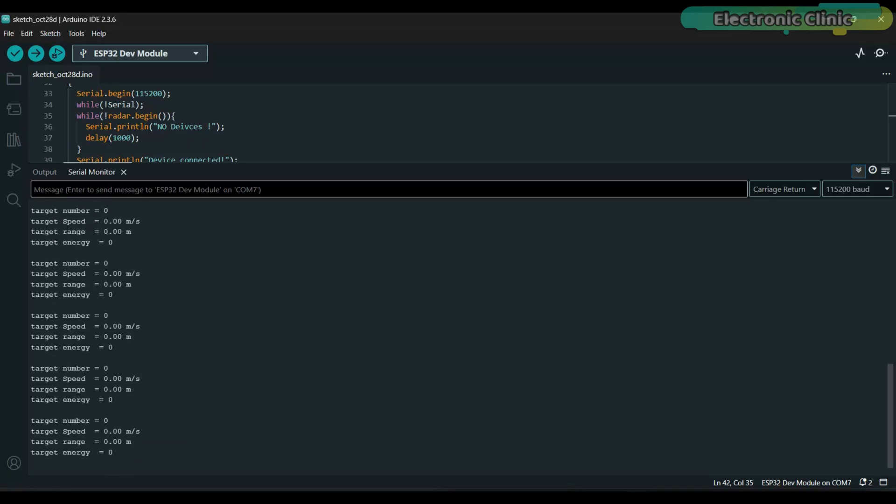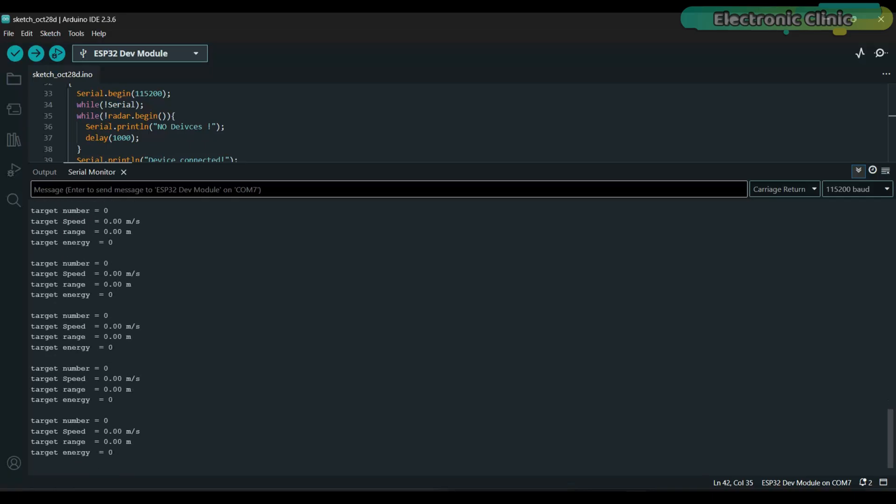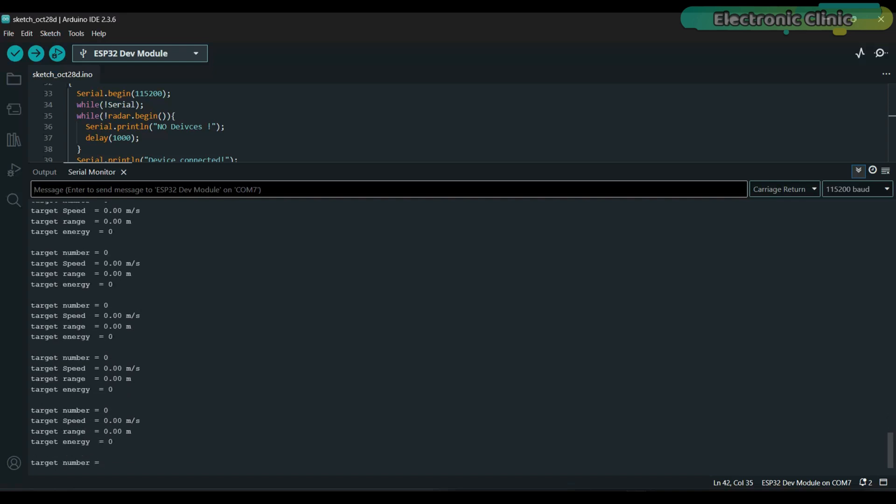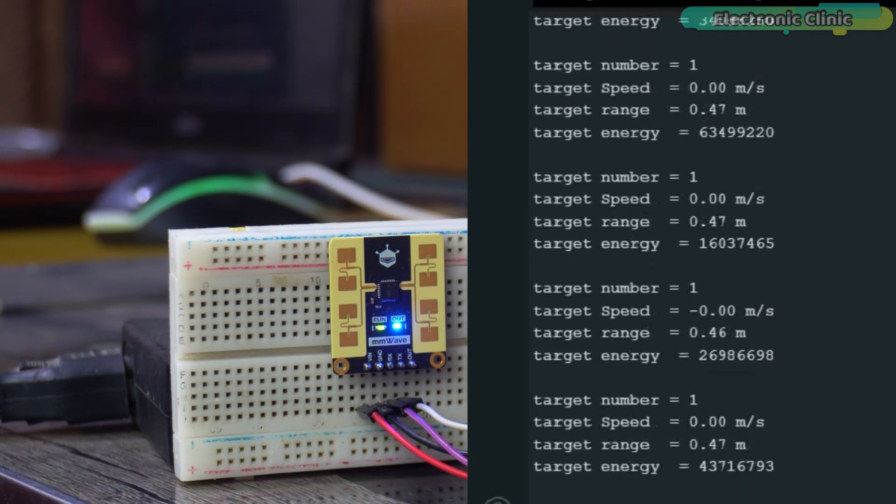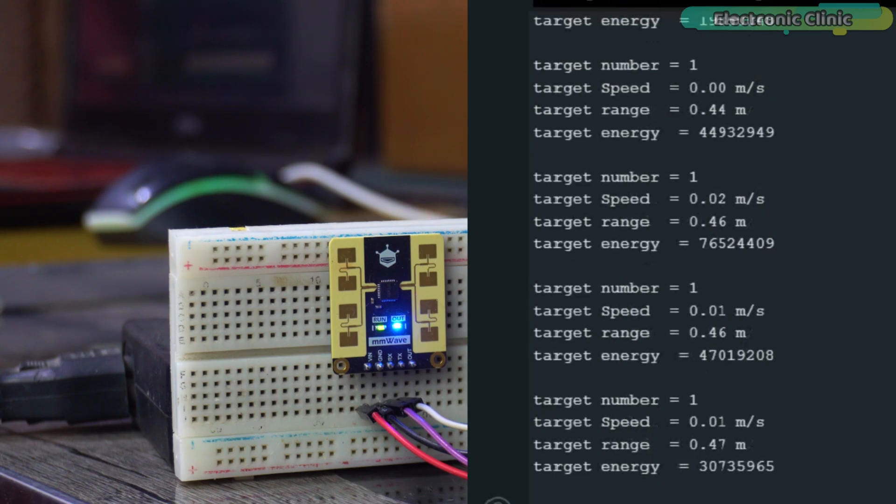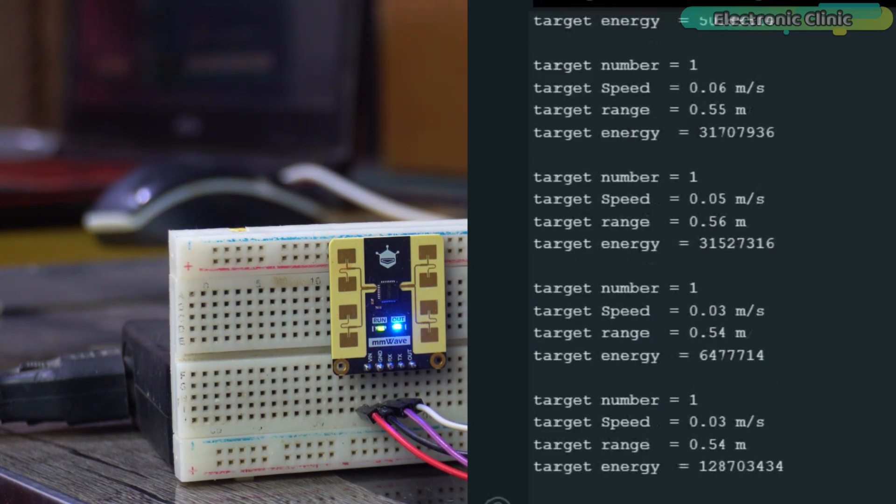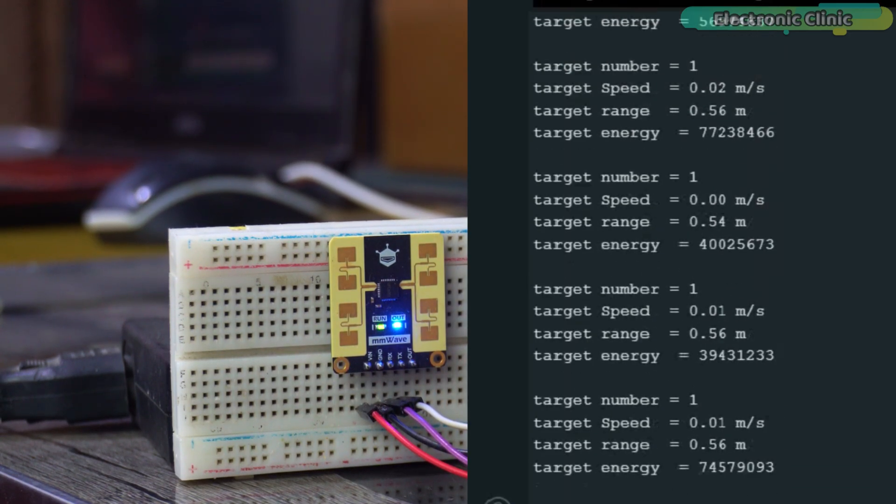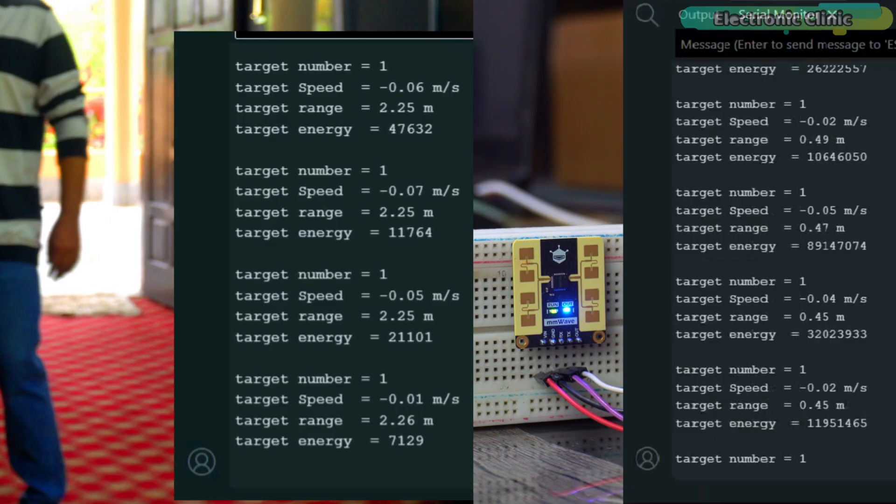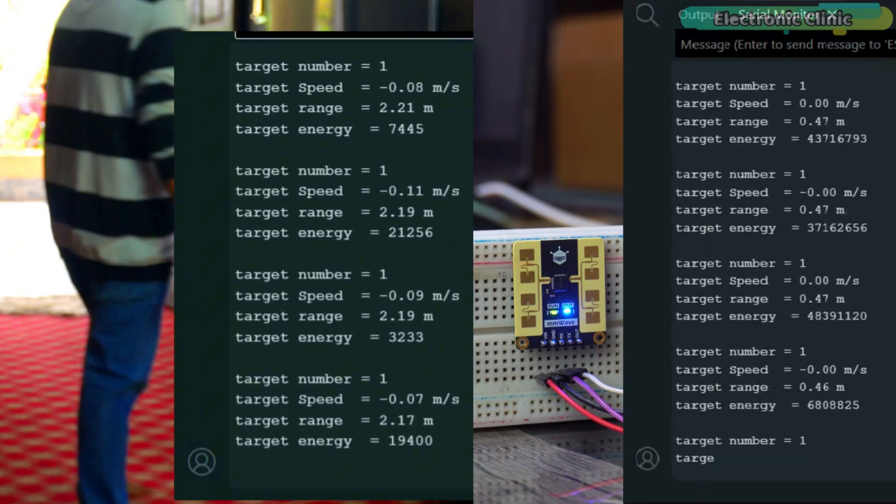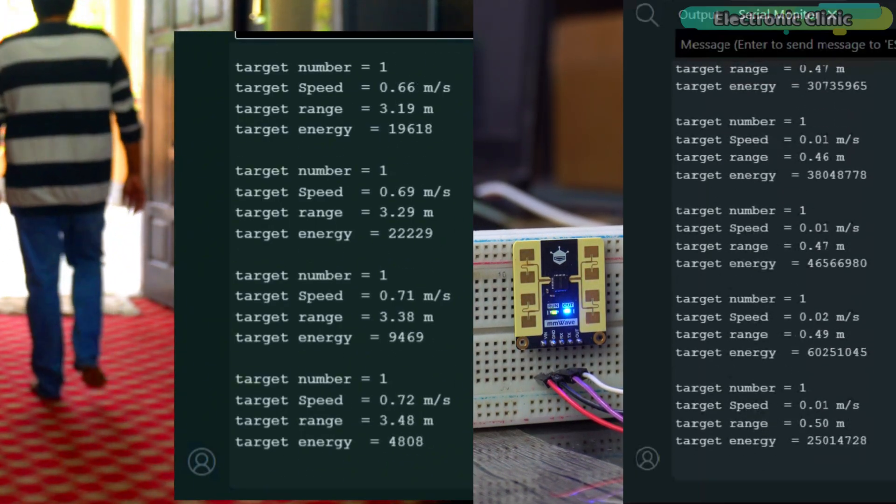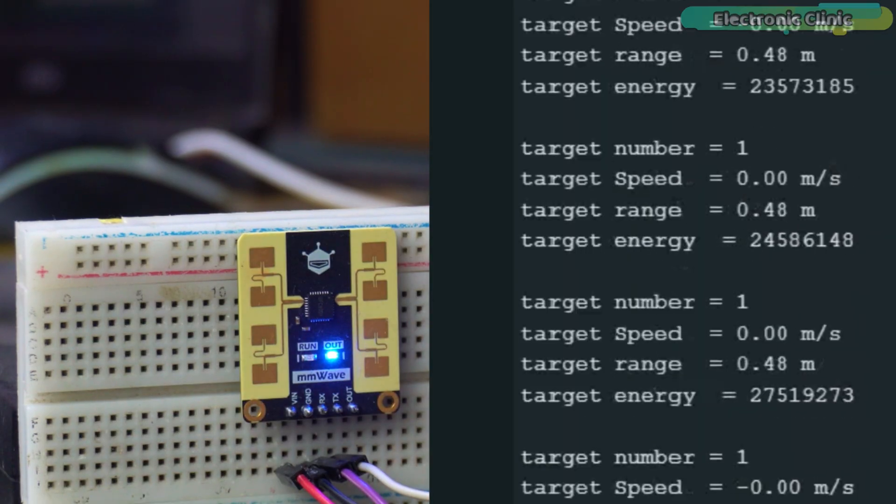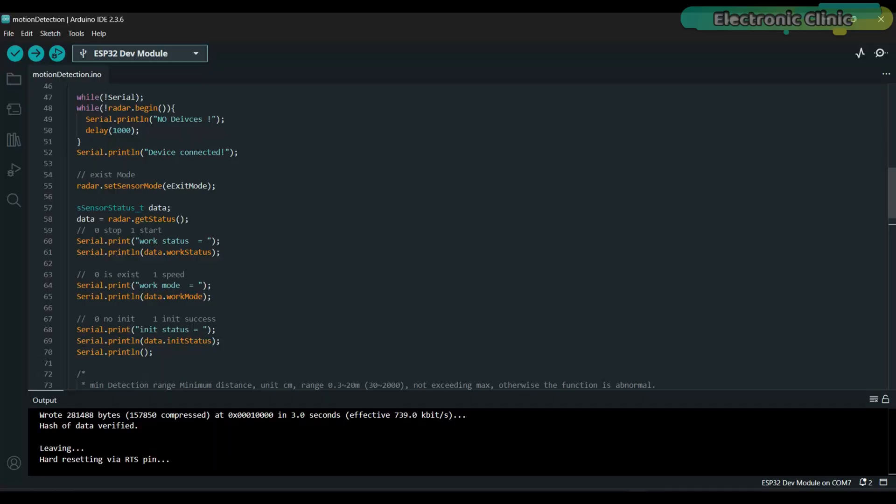Right now you can see all the values are zero because there is no one in front of the sensor. The moment I move into its detection zone it automatically starts reporting the target count, speed, distance and energy. This behavior is similar to what we saw with the 12 meter version and I have already explained these parameters in detail in that video.